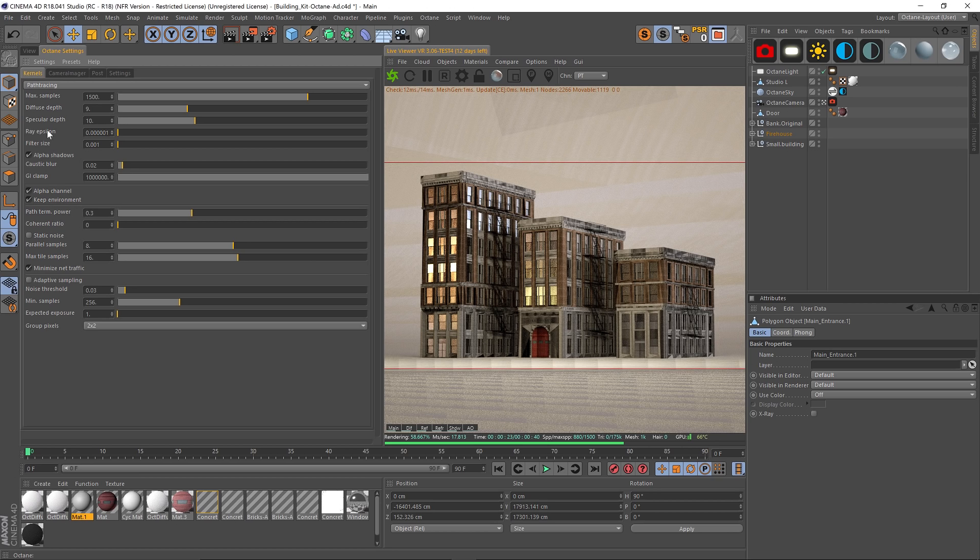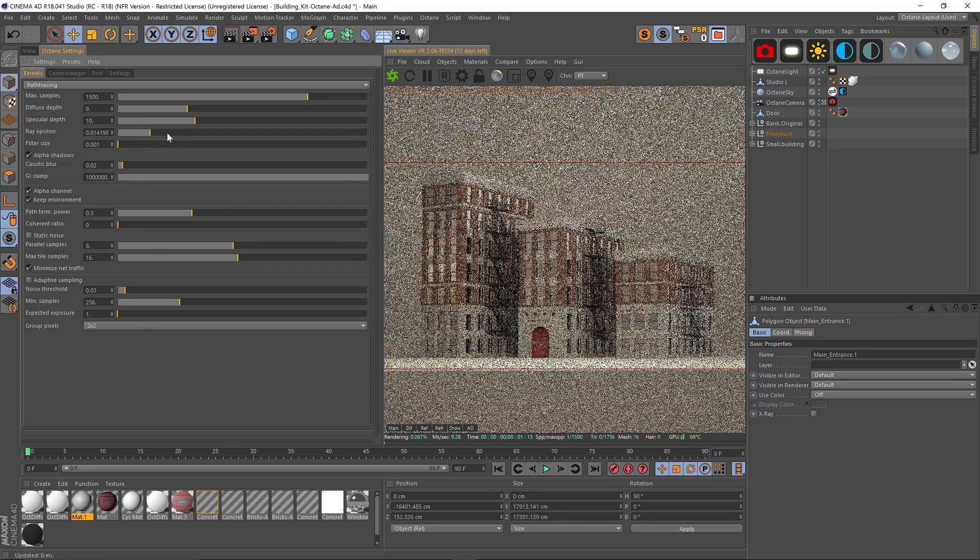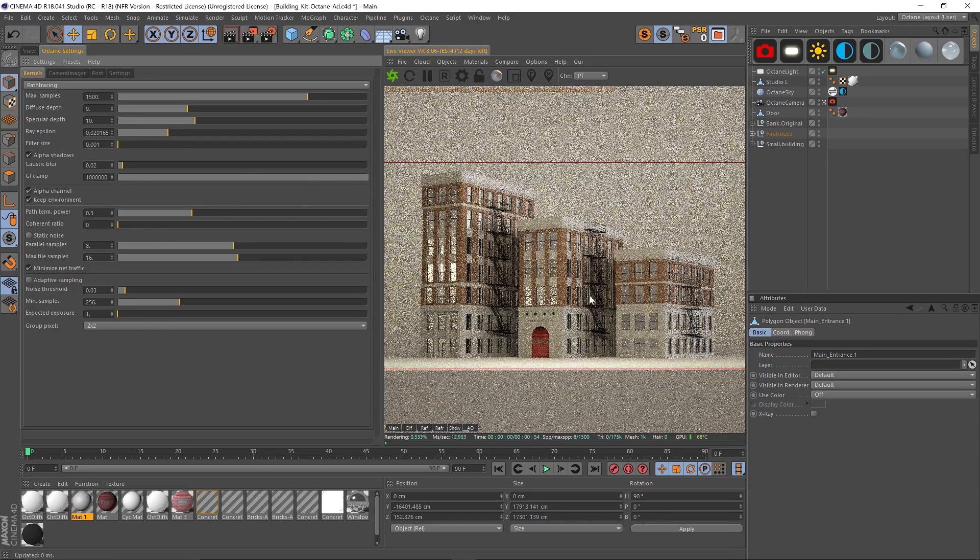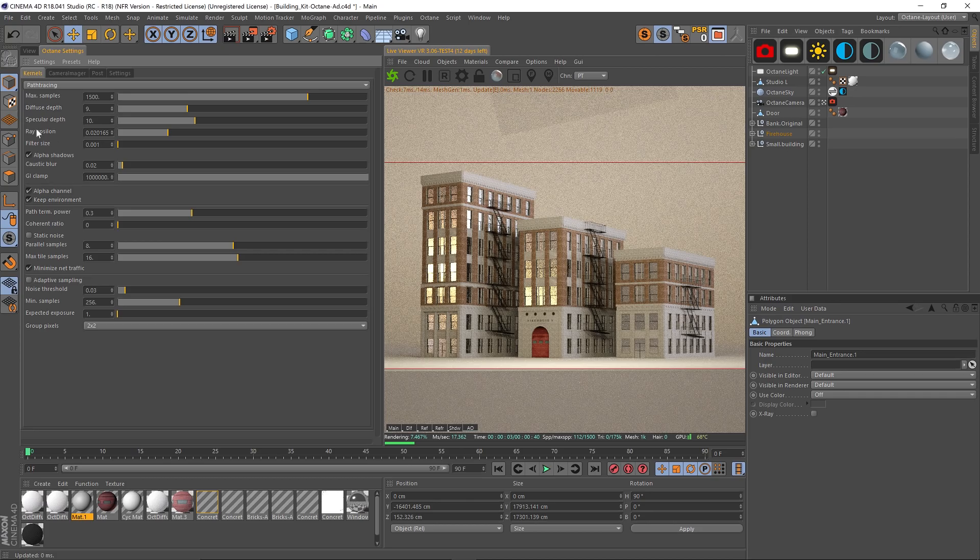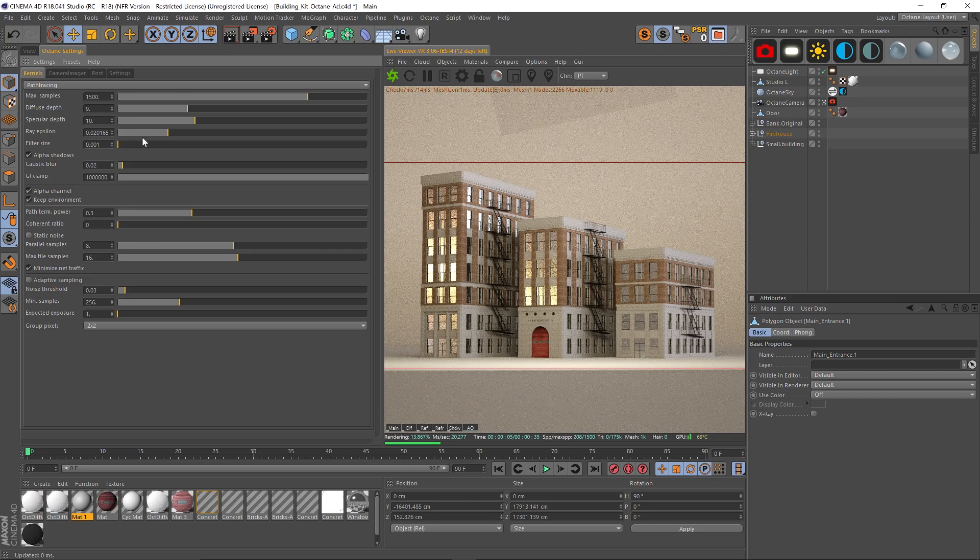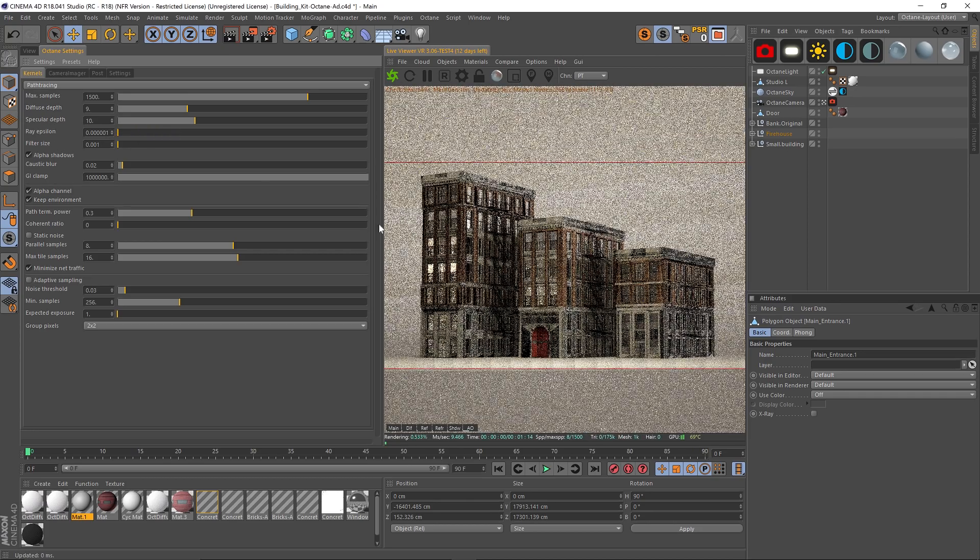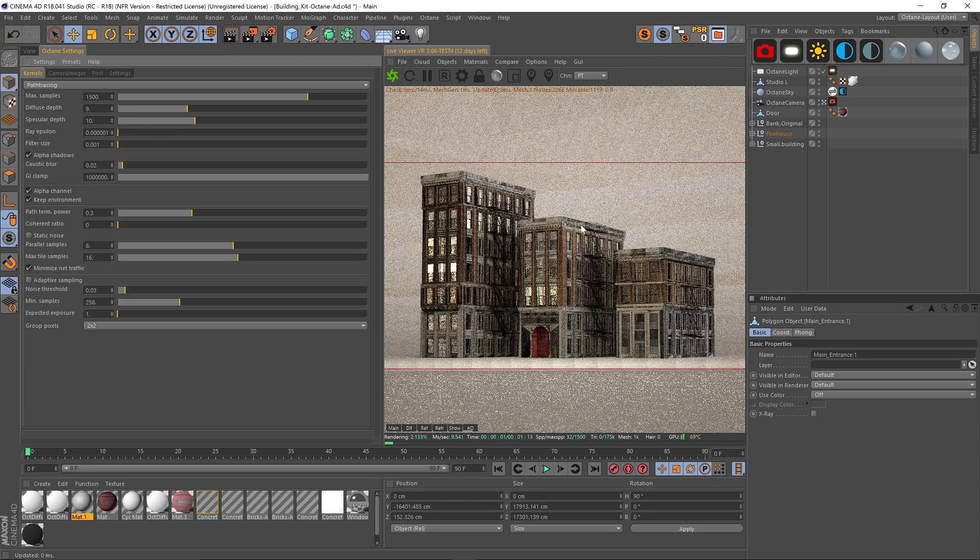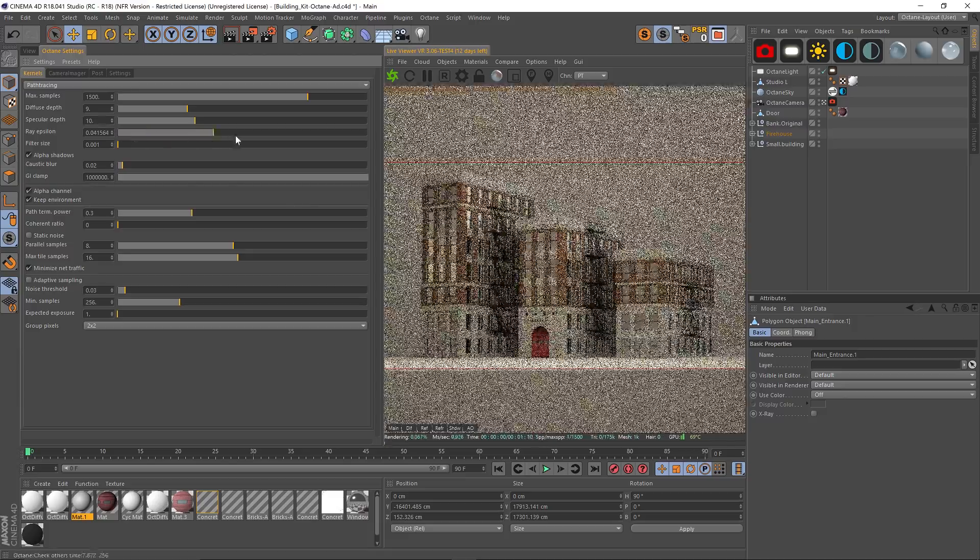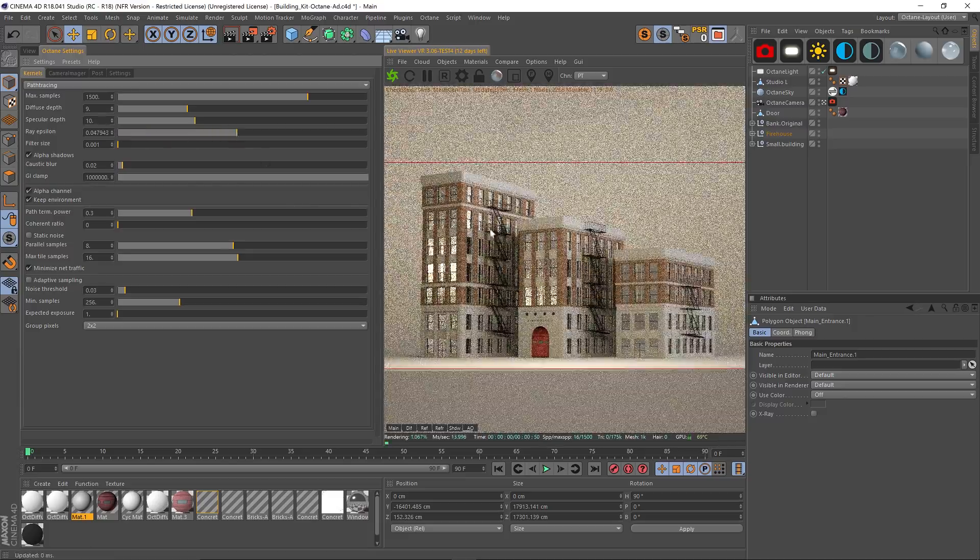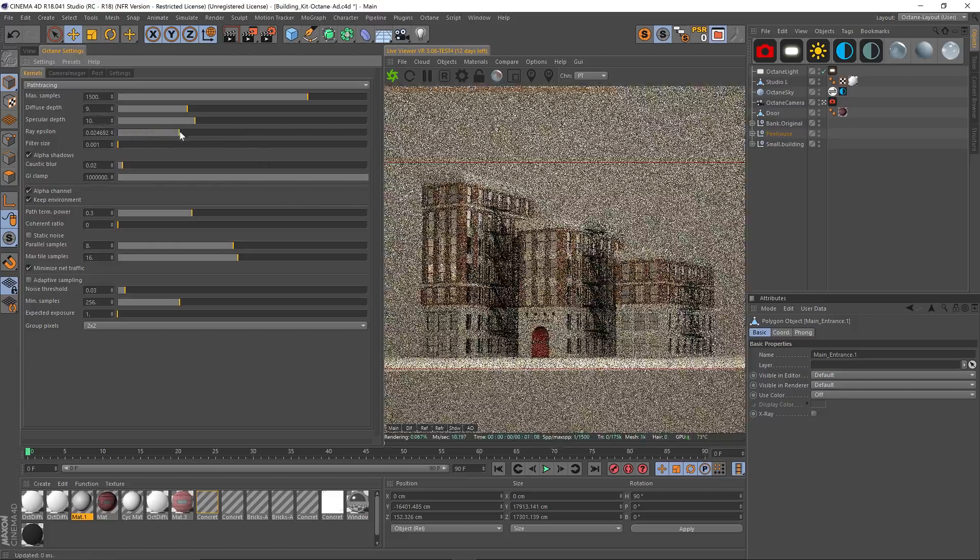And this slider is going to fix all this jankiness. So watch this—as I slide it up, all that jankiness just disappears. It has something to do with self-shadowing polygons. If it's set low, we get all this jankiness. Just increase that and it'll clean it right up.